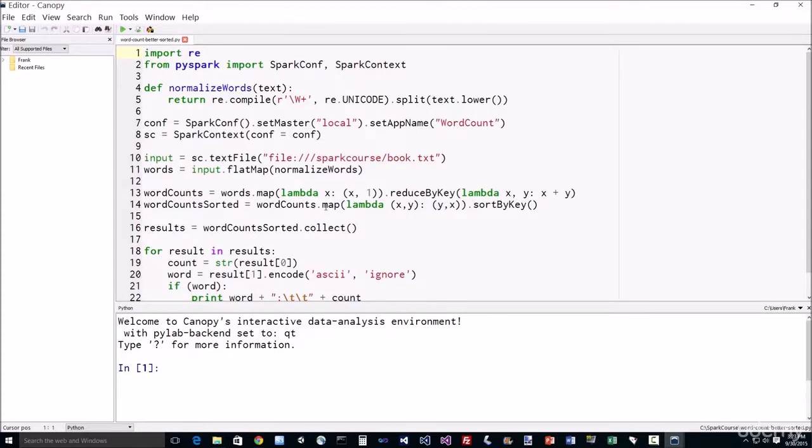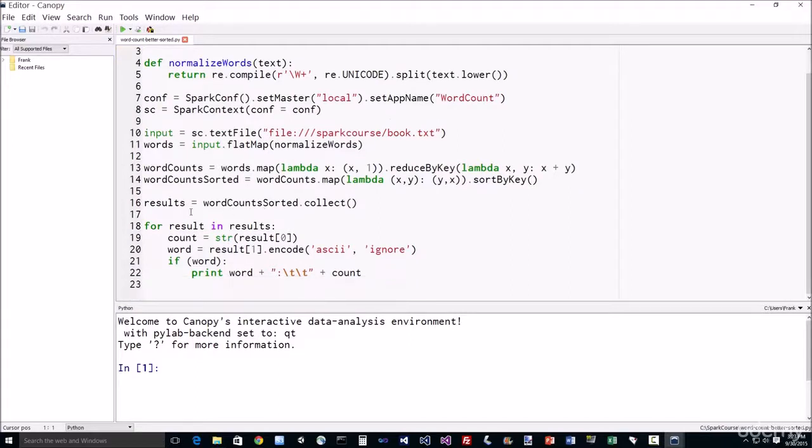Now we're going to flip that key-value pair around so that the key is the count and the value is the word, and then we can sort by key to get a sorted list by the number of times each word occurs.